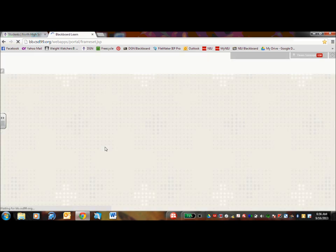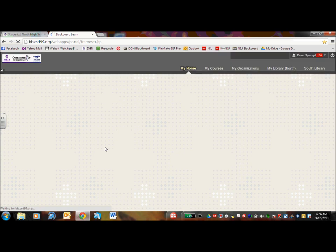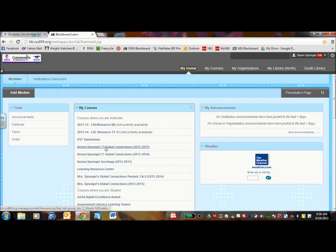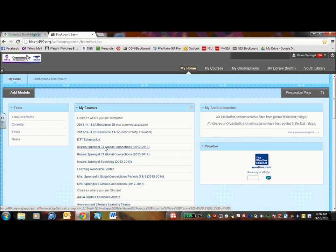So I am logging in right now. This is my home page. Please excuse the number of courses I have. Your child will have far less courses listed. These are my course offerings for both last year and this year.